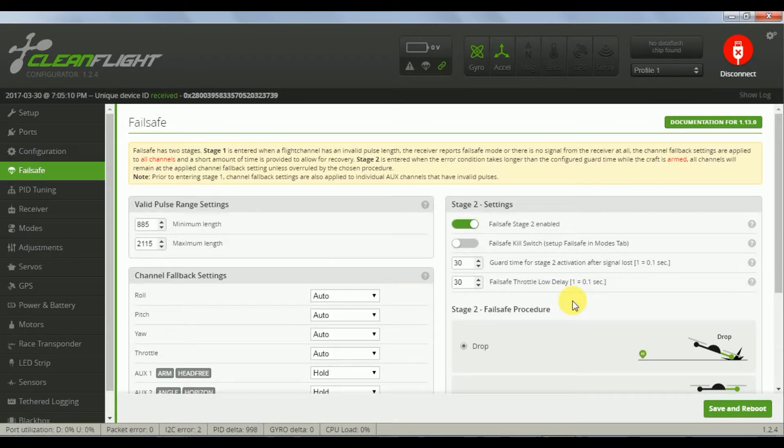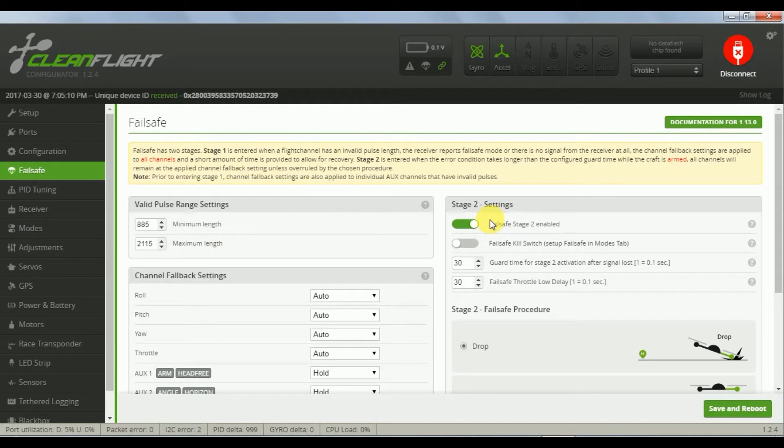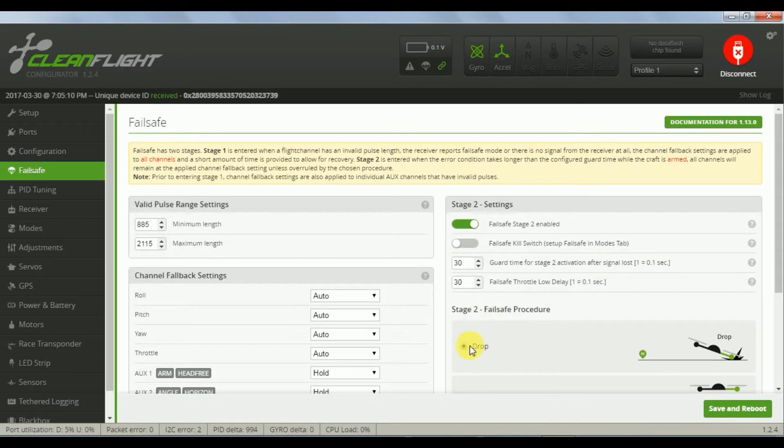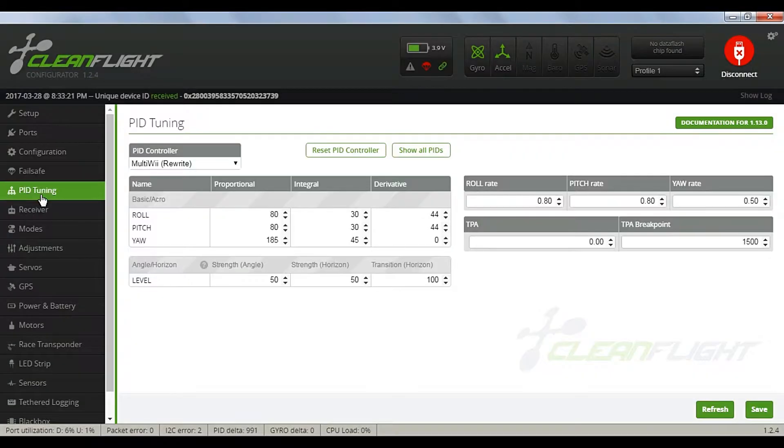Fourth tab is the Failsafe. I enable the Failsafe stage 2 and set the times to 3 seconds delay. I also set the drop. Make sure you test these and that they suit you.